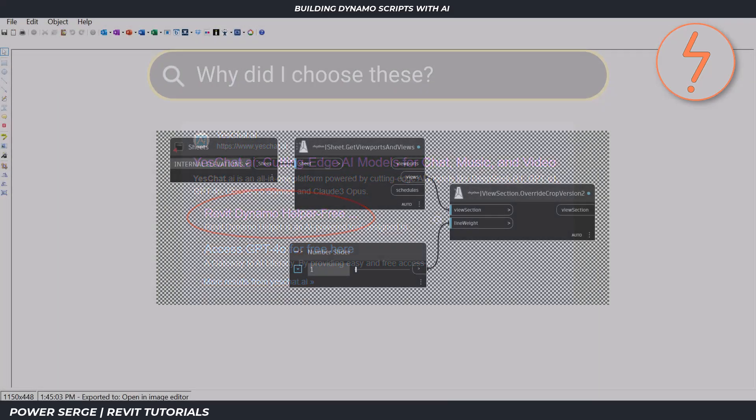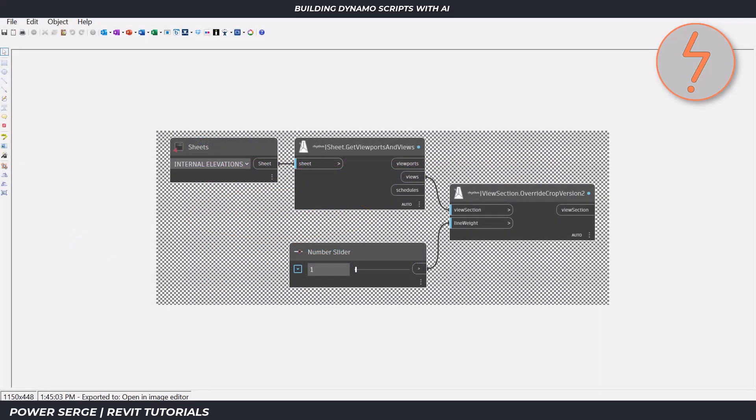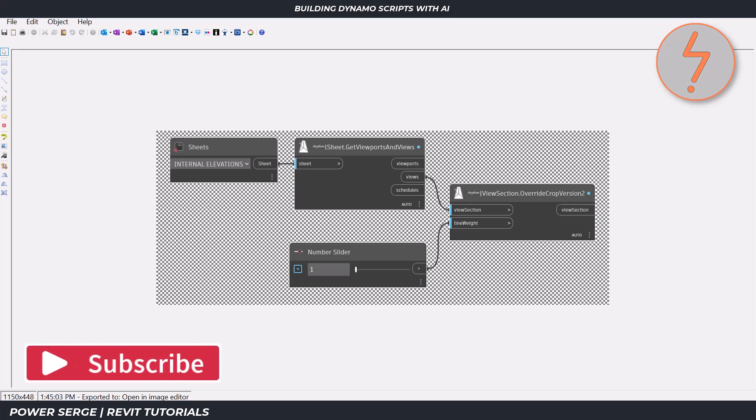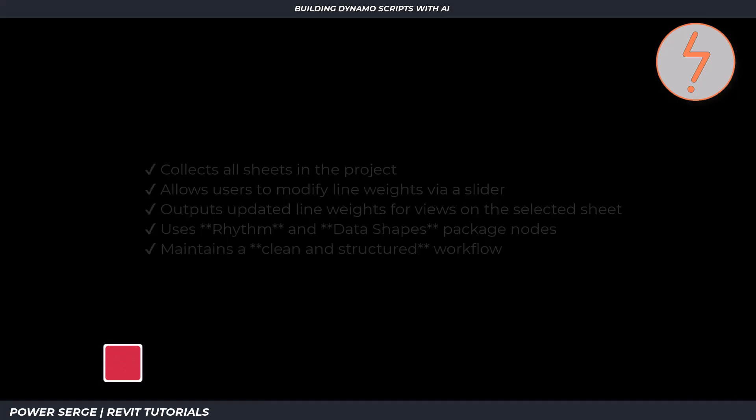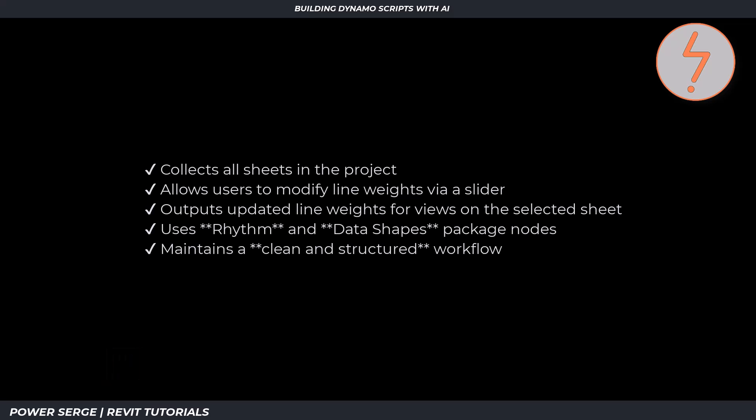For my prompt, I'm using a reference image of an existing working script. However, I want a customized solution that will allow for user inputs on the fly without having to open Dynamo. Furthermore, my text prompt asks the AI to generate a Dynamo script that collects all sheets in the project, allows users to modify line weights via a slider, outputs the updated line weights for views on the selected sheet, and uses the rhythm and the data shapes package nodes, while maintaining a clean and structured workflow.